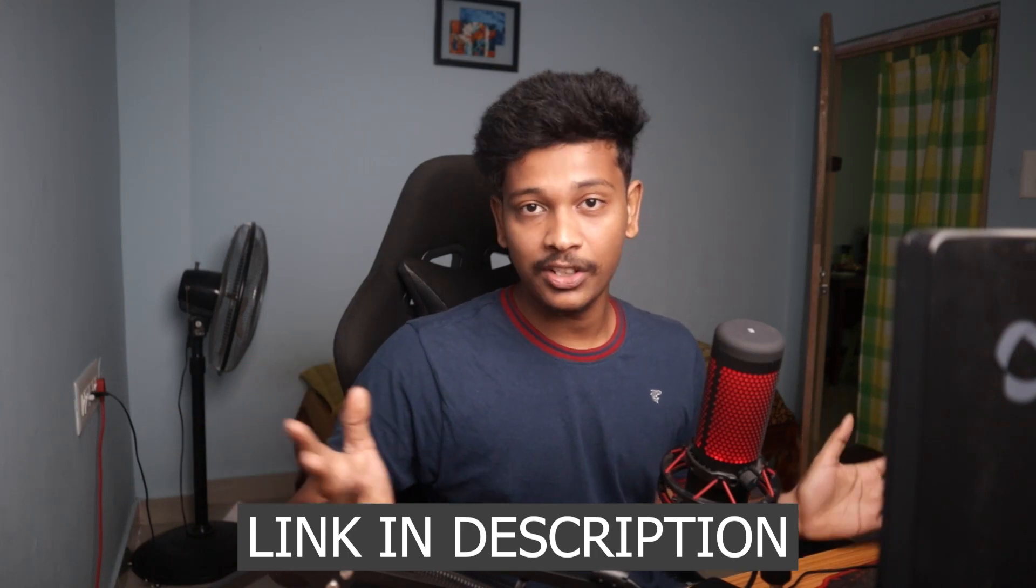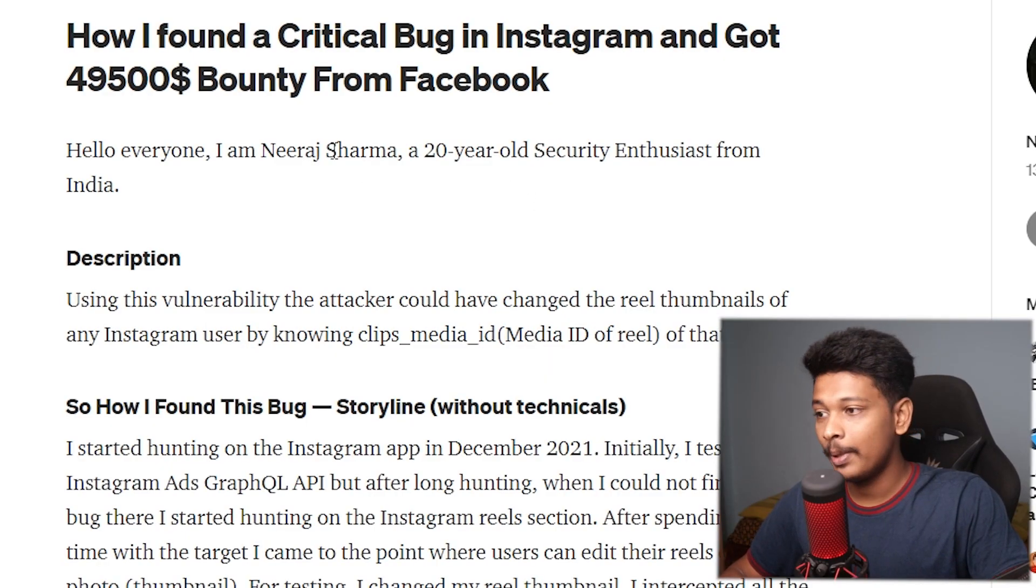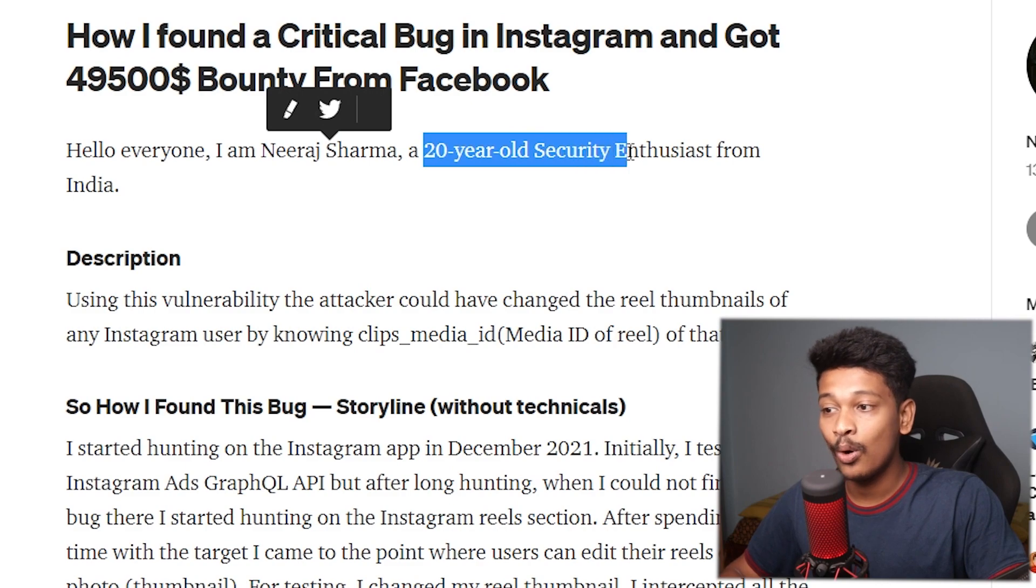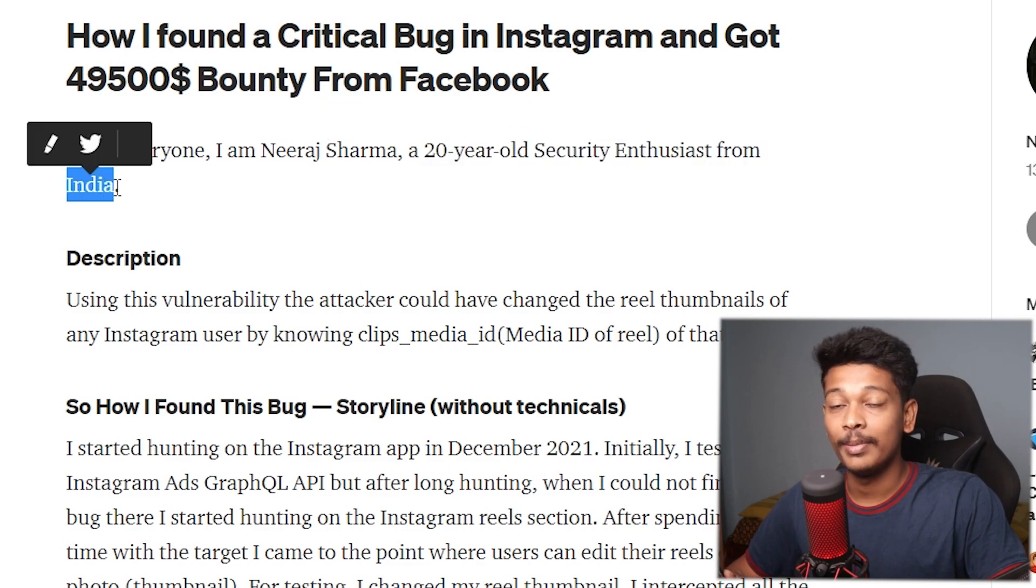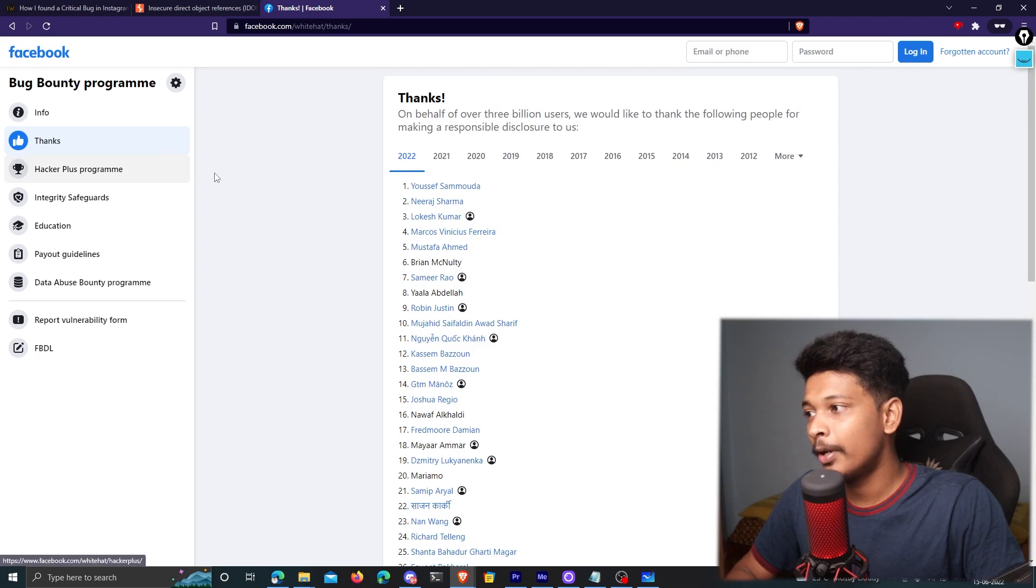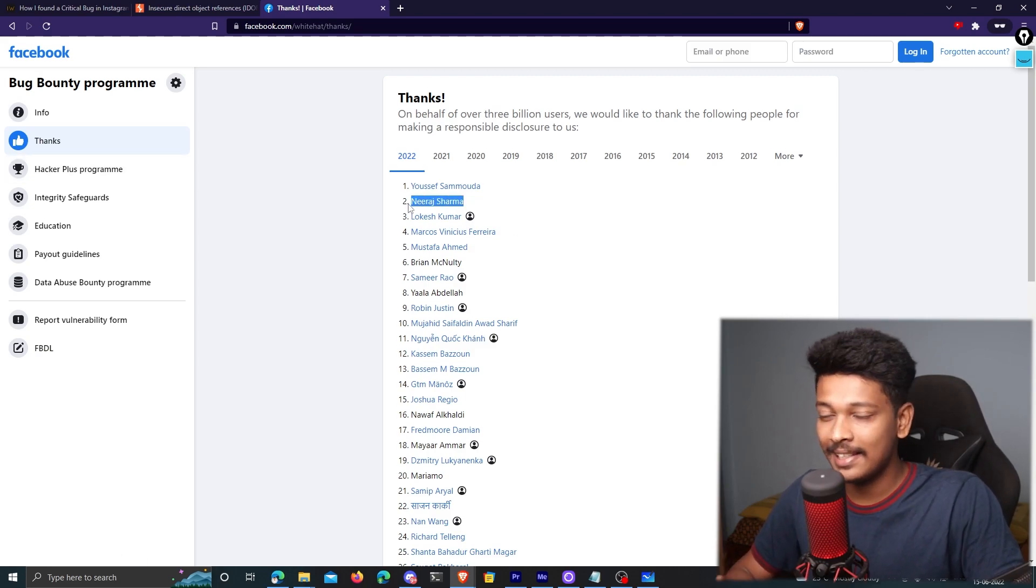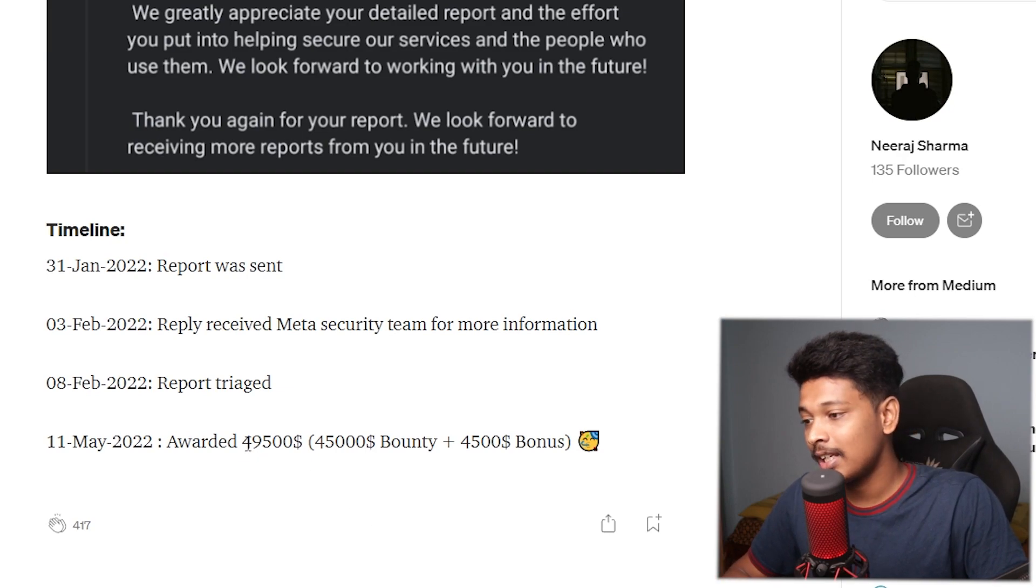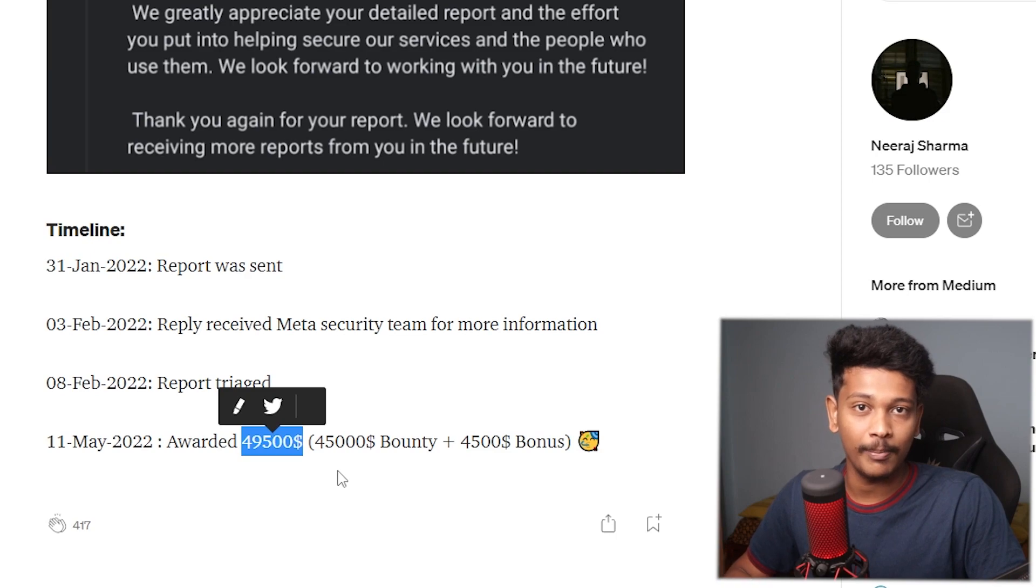So this bug was discovered by Neerat Sharma, a 20-year-old security enthusiast from India. And his name is now listed in the Facebook bug bounty program Hall of Fame page. You can see he's at the second position. And Facebook actually offered him $49,500 US dollars for finding and reporting this bug to them, which I think is very well deserved considering how critical this vulnerability is.